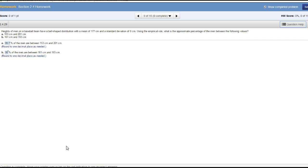Now that we know what the empirical rule stands for, let's do this problem. The heights of men on a baseball team have a bell-shaped distribution with a mean of 177 centimeters and a standard deviation of 8 centimeters. Using the empirical rule, what is the approximate percentage of men between the following values: 153 and 201?